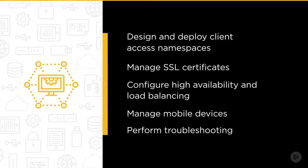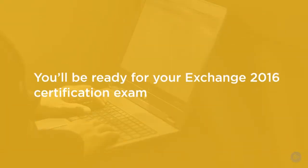By the end of this course you'll be on your way to being ready to sit your Exchange 2016 certification exam.